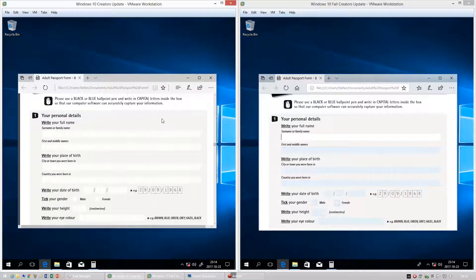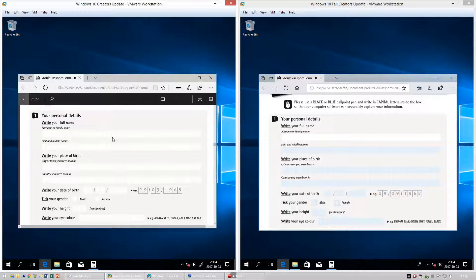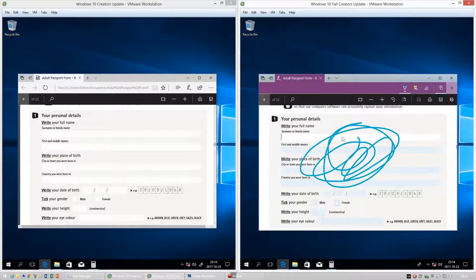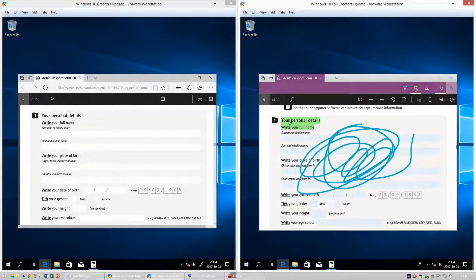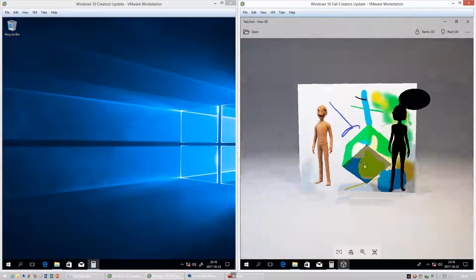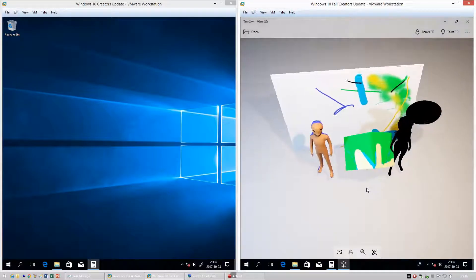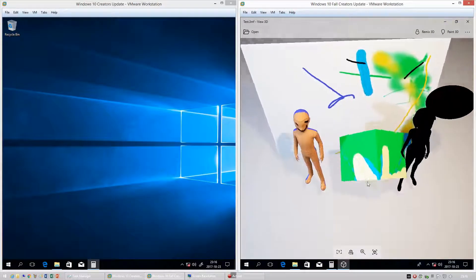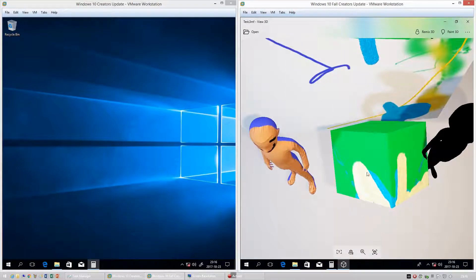In Windows 10 Creators Update, in Microsoft Edge you can view PDFs, however it does not let you edit them. In Windows 10 Fall Creators Update, in Microsoft Edge you can fill in PDF-based forms and you can also add notes.